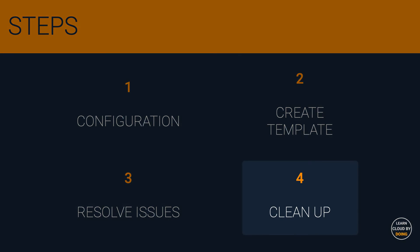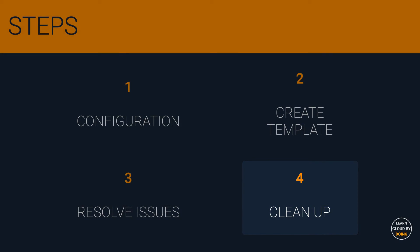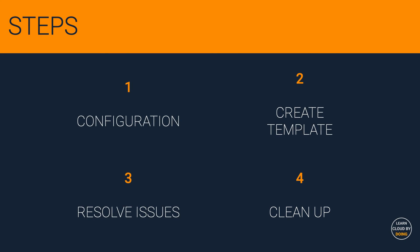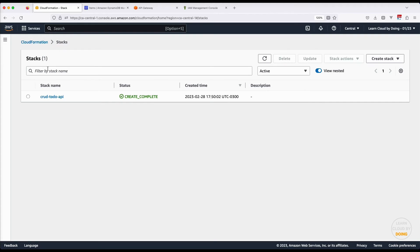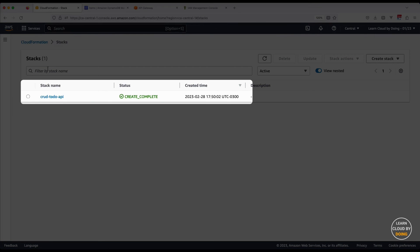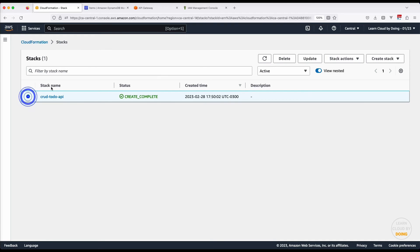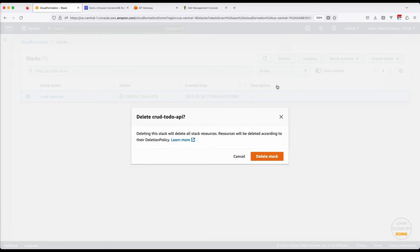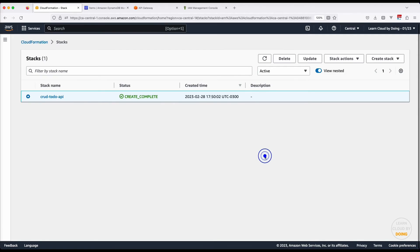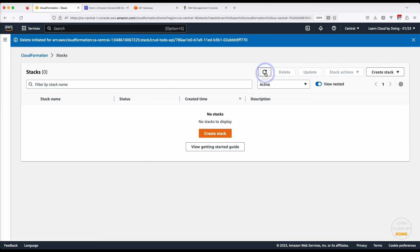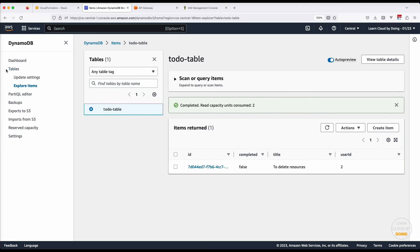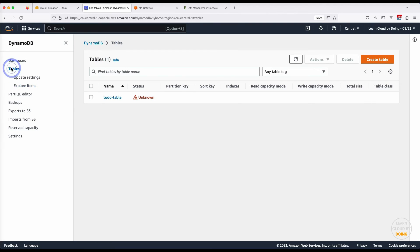Last step: Clean up. As all resources created belong to a stack, you can easily terminate your resources by deleting the stack. You can further check related cloud services to be absolutely sure everything is deleted.